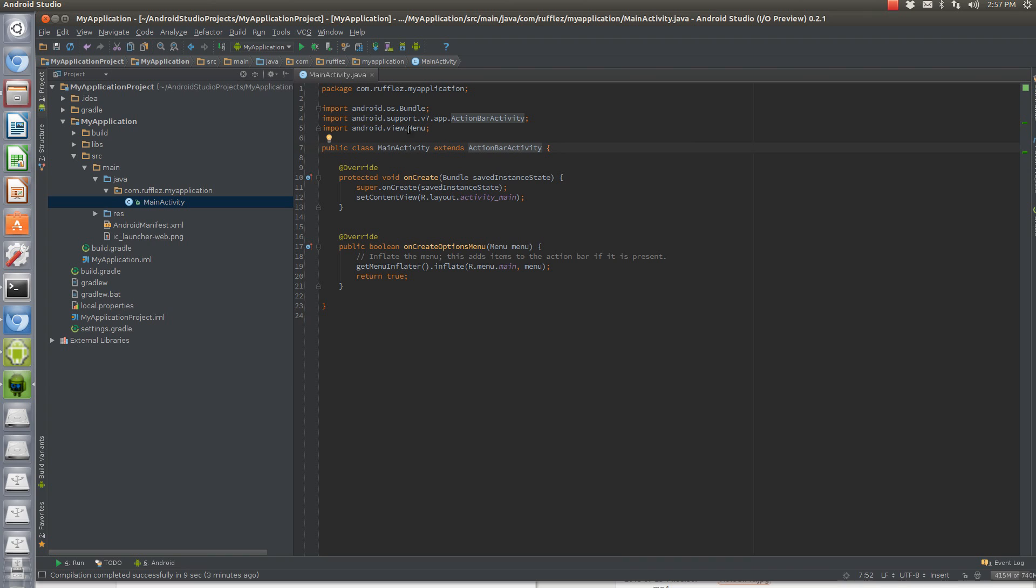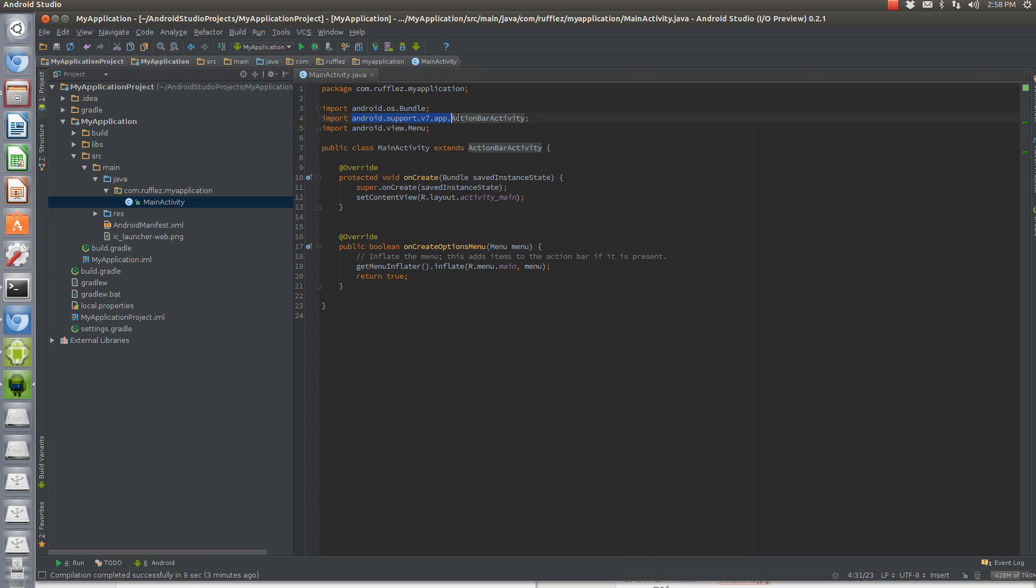The other two would normally be changed anyway, except you're changing it from a Sherlock Activity to now an Action Bar Activity. And it works exactly the same as you would use an Action Bar Sherlock Activity or a Sherlock Activity. So you need Action Bar Activity, you need to import android.support.version7.app.actionbaractivity.